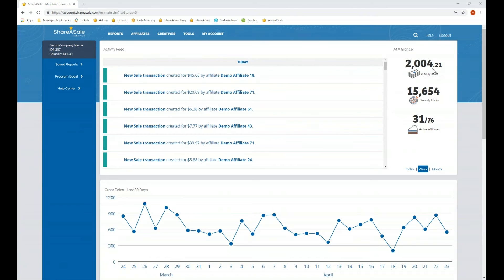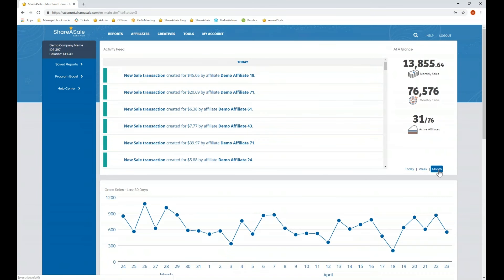Over to the right you'll also be able to see some program stats. You can filter this to the day, the week, or the month. Up above that is where you'll be able to log out or go to the Help Center. The Help Center is where you'll be able to submit a ticket to our support staff at ShareASale and view previous tickets.